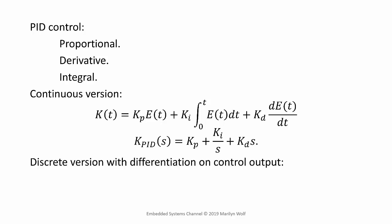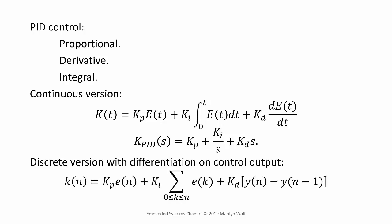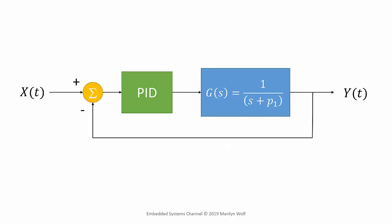We can also create a discrete version, and this version differentiates on the control output, which has some advantages. So here's a block diagram in which we have a single one pole physical plant and we have a PID controller.